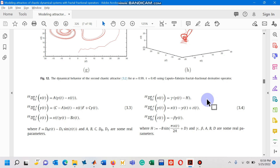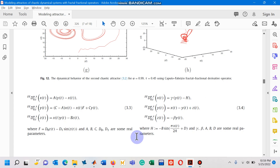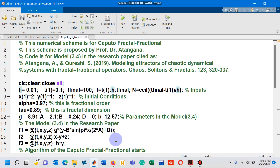Let's go to MATLAB and see how we can design a code to simulate this mathematical model with fractal fractional operators in the Caputo sense. As you can see on your screen, I have cited the paper from where I have taken this numerical scheme. On line number 8 you can see the step size being used during the simulations, which is 0.01.